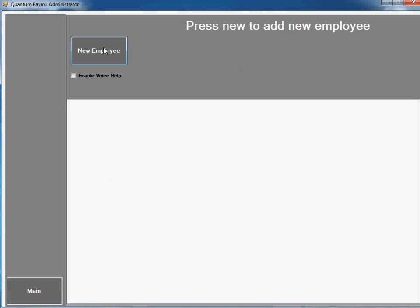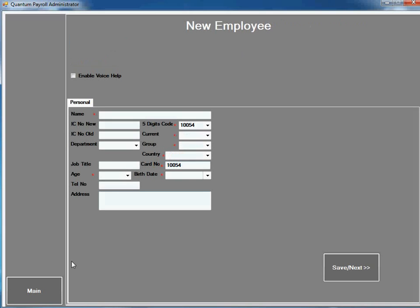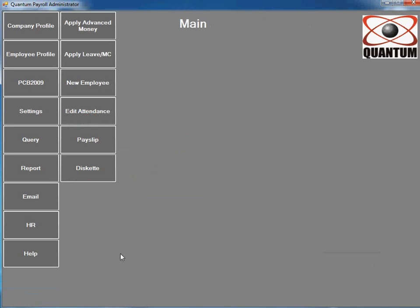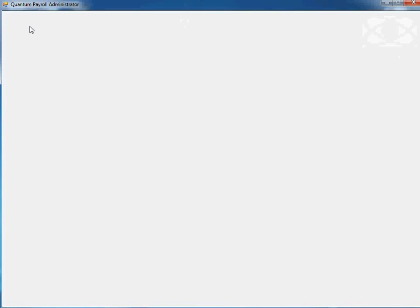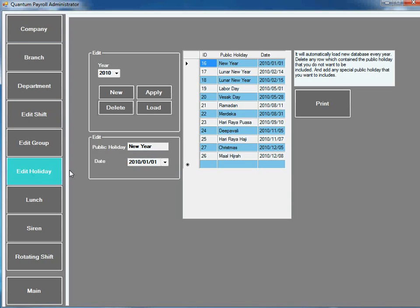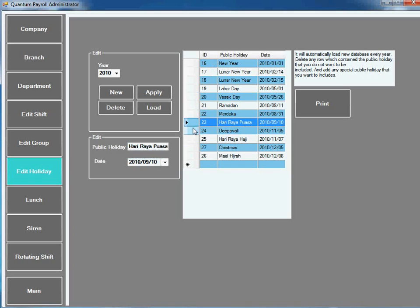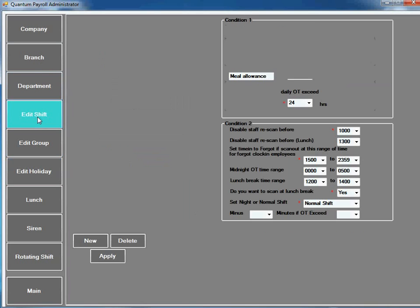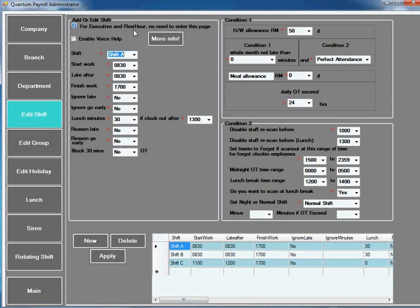You can customize how your company operates. Like the holiday, you can delete which one you want to calculate or which one you don't want. Shift settings include start work and finish work. You can support unlimited shifts.